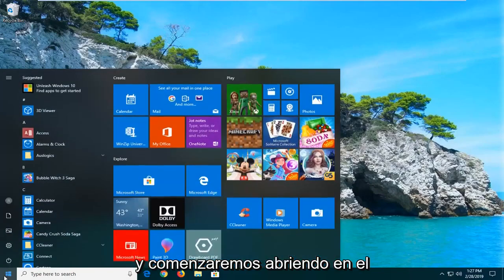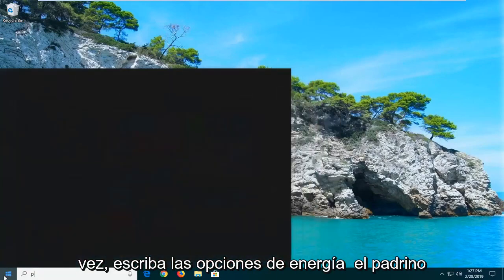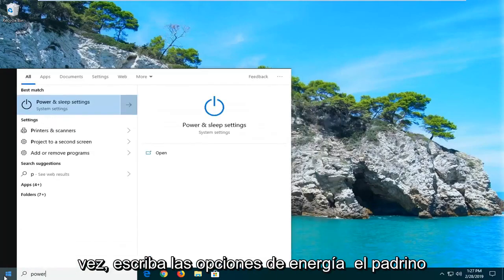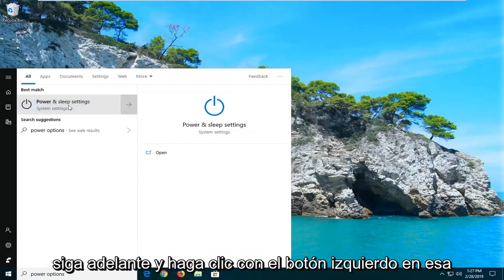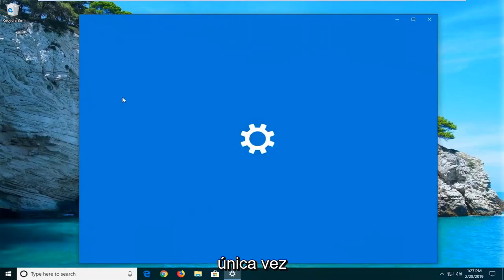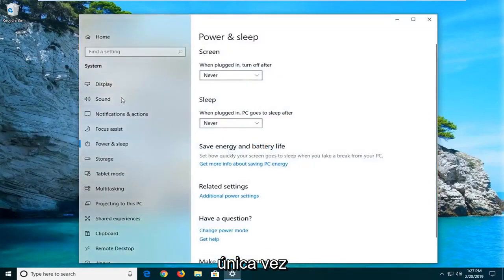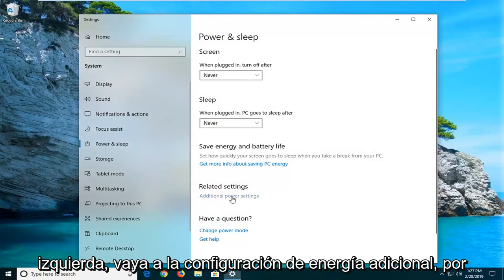We'll start by opening up the start menu, just left click on the start button one time. Type in power options. The best match should come back with power and sleep settings, go ahead and left click on that one time. Underneath related settings, go ahead and left click on additional power settings.